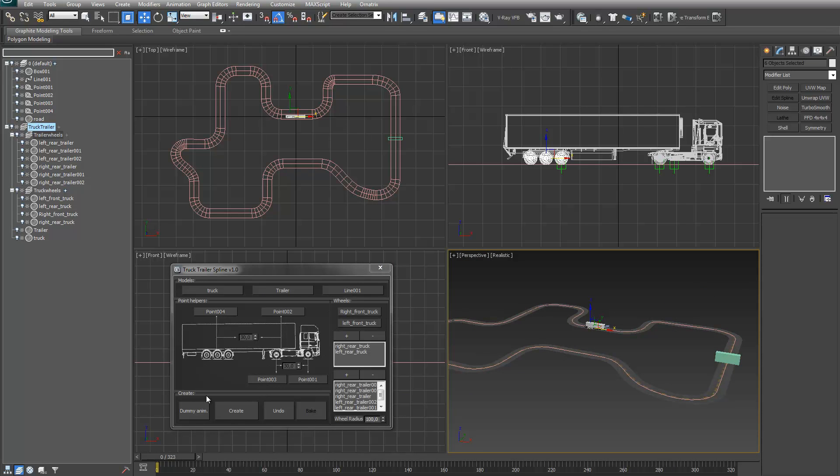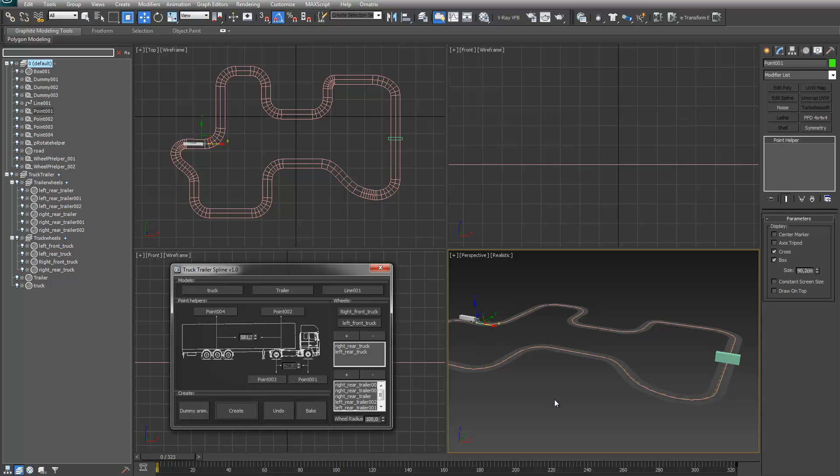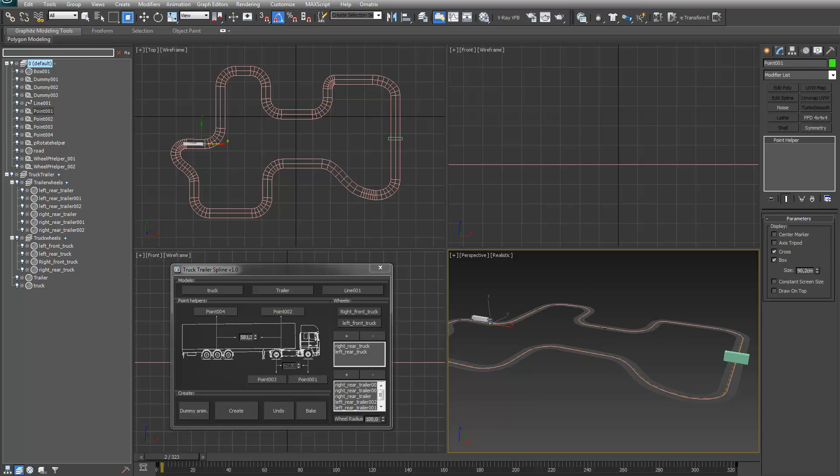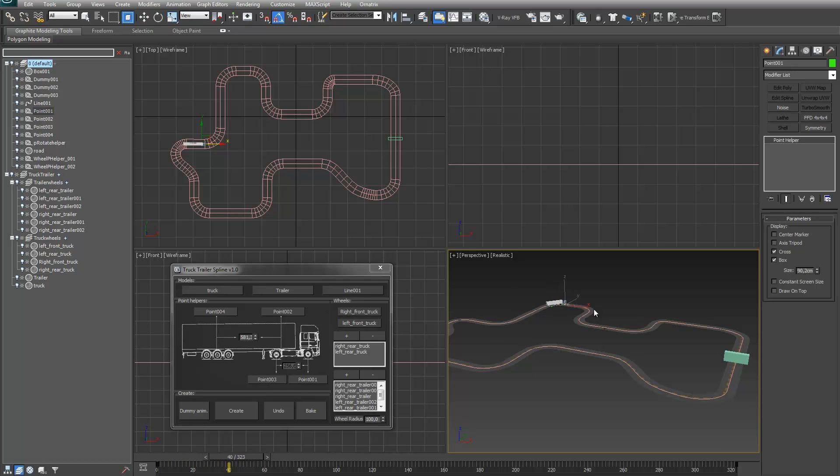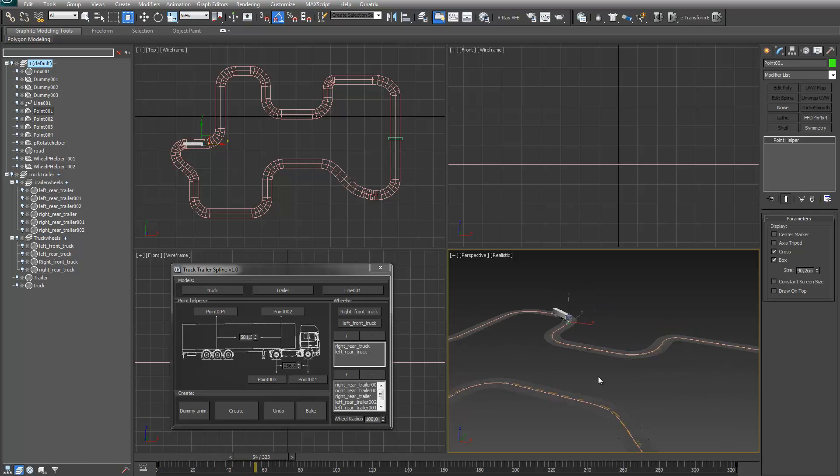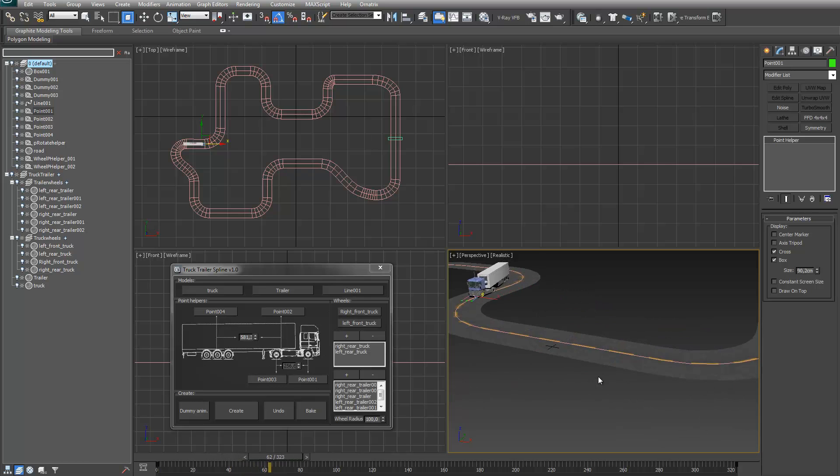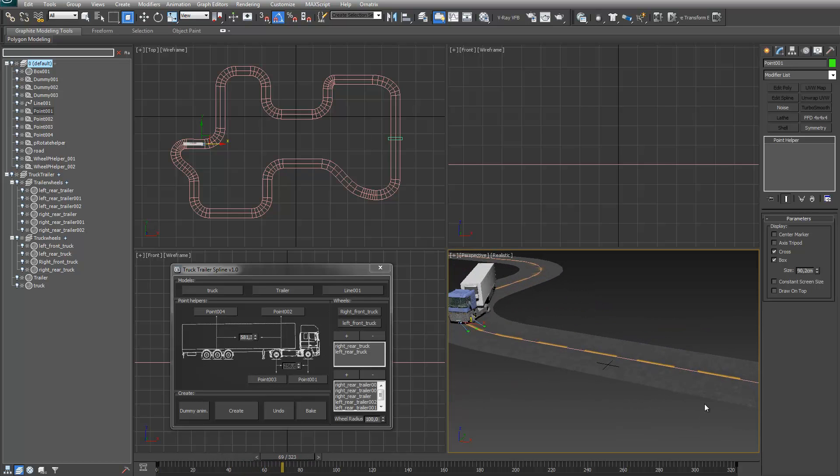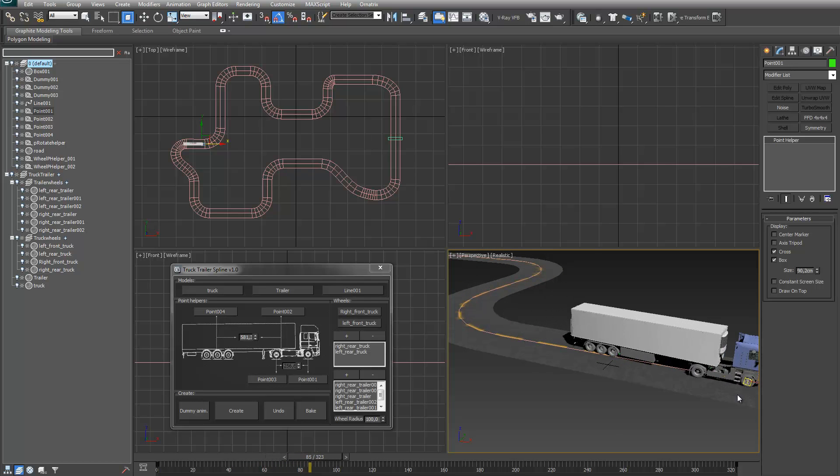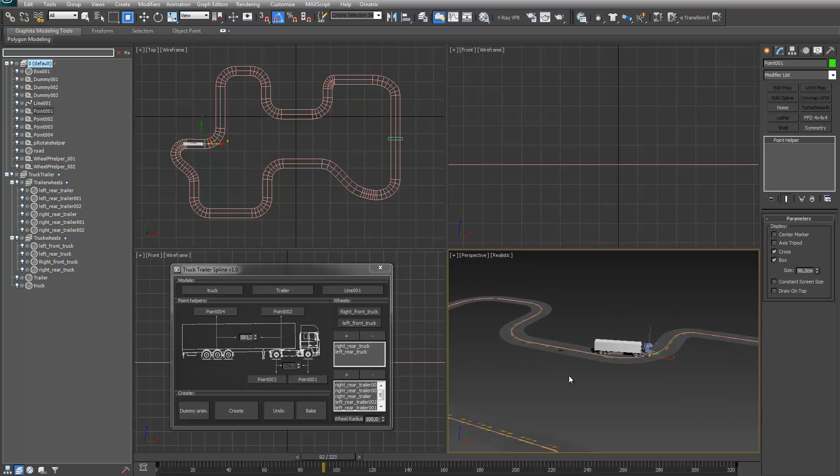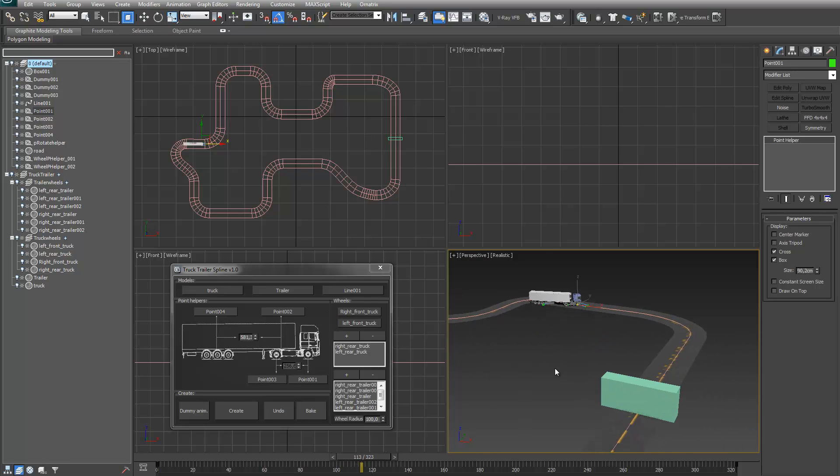Now I just press create. And you can see the truck with the trailer follows the spline. The front wheels are steering, all the wheels are rotating, and the trailer is taking like a narrower corner.